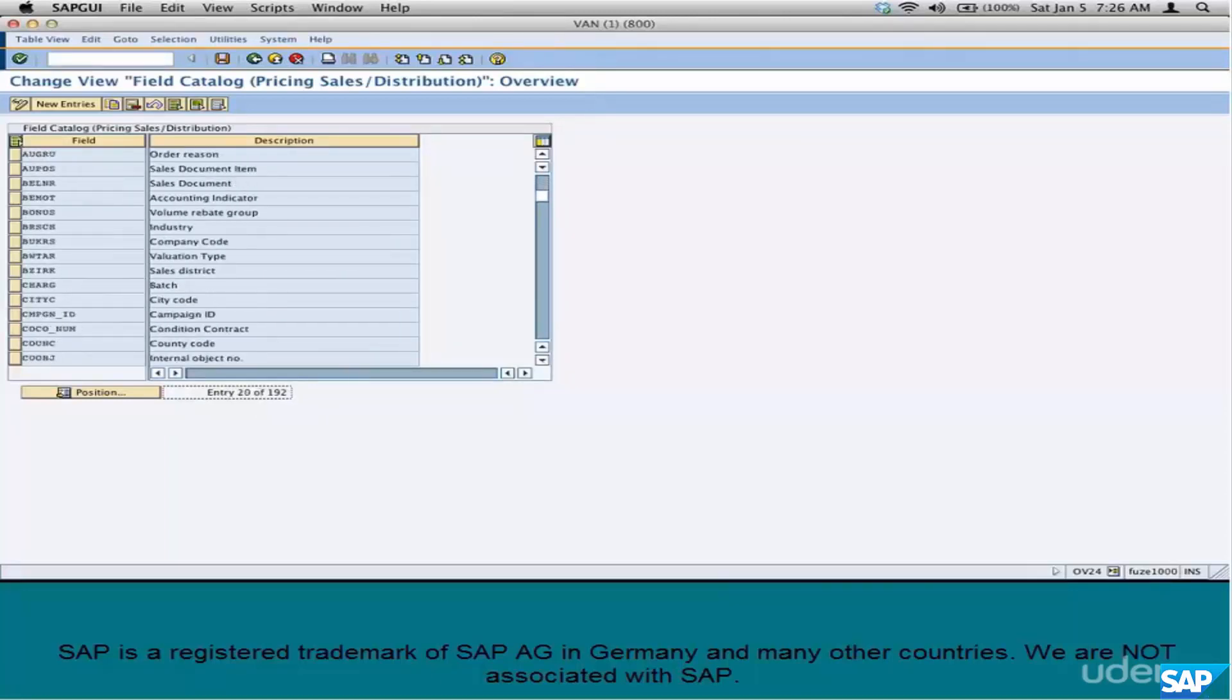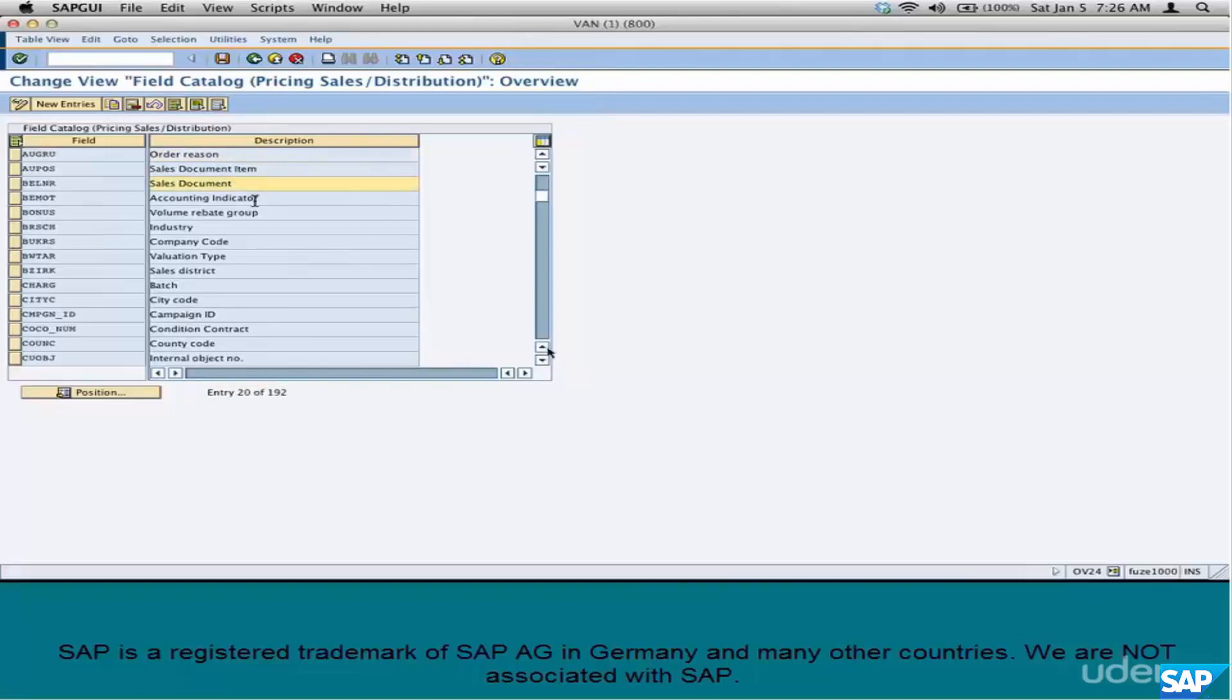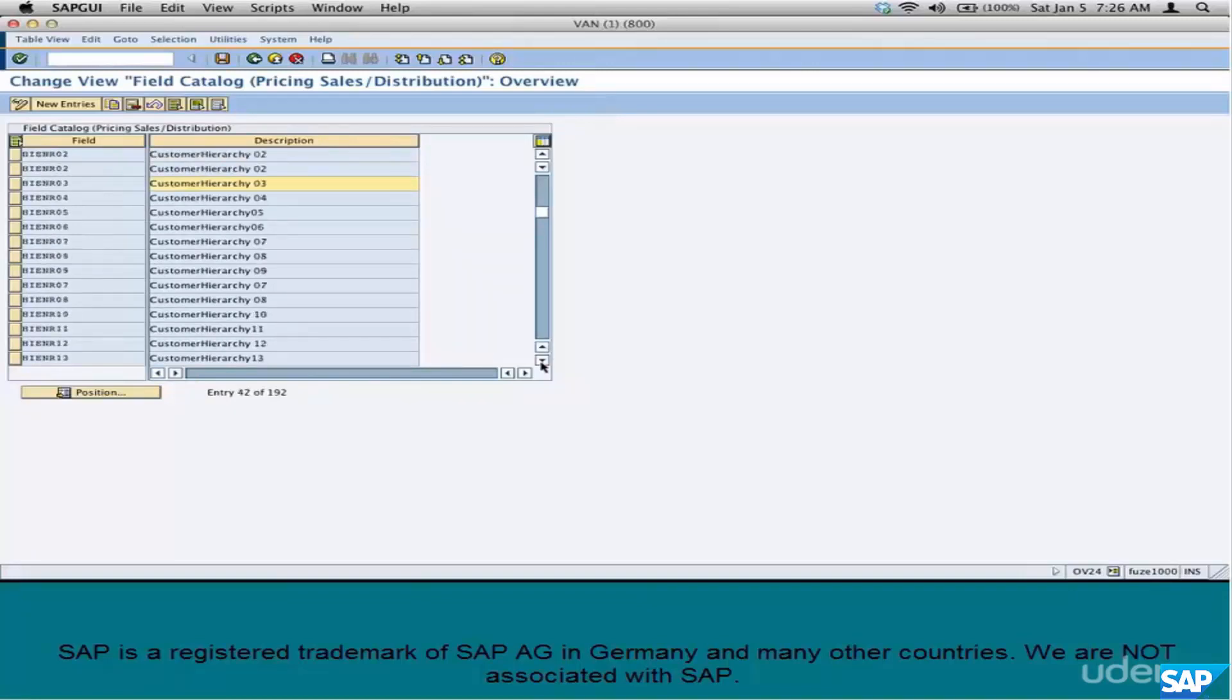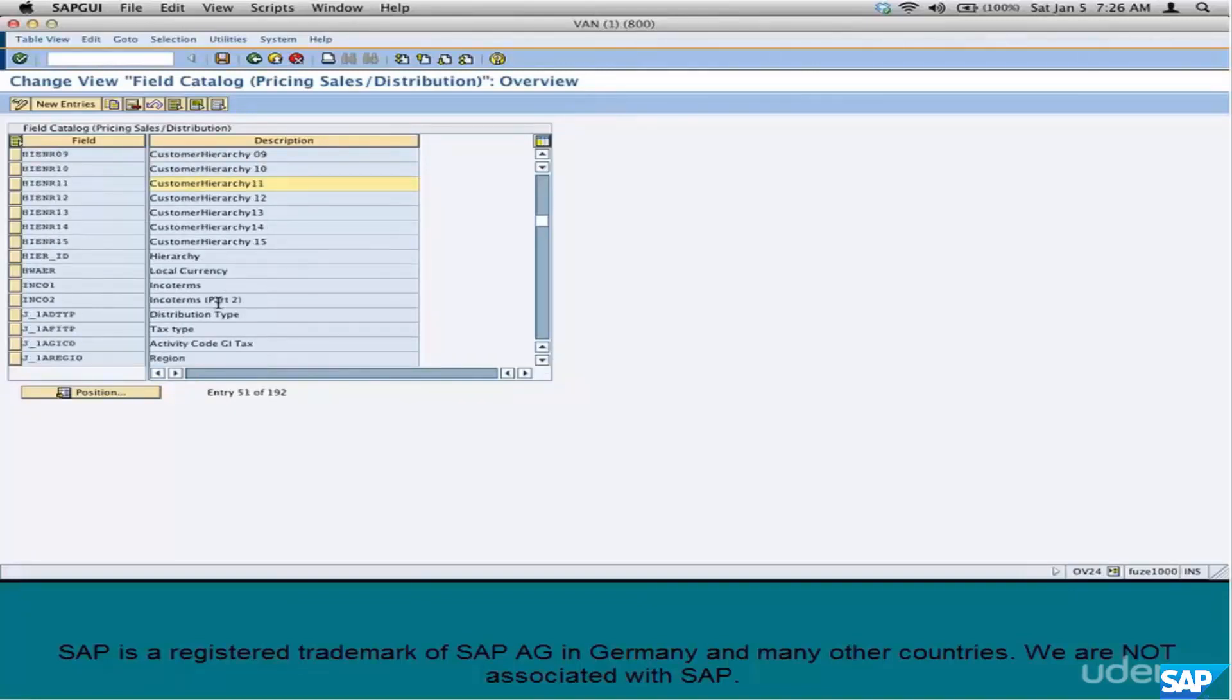City, Company Code, Country, Order Region, Sales Document Type, Customer, Customer Hierarchy, Incoterms. You can have your pricing, discounts or taxes, anything based on these fields.